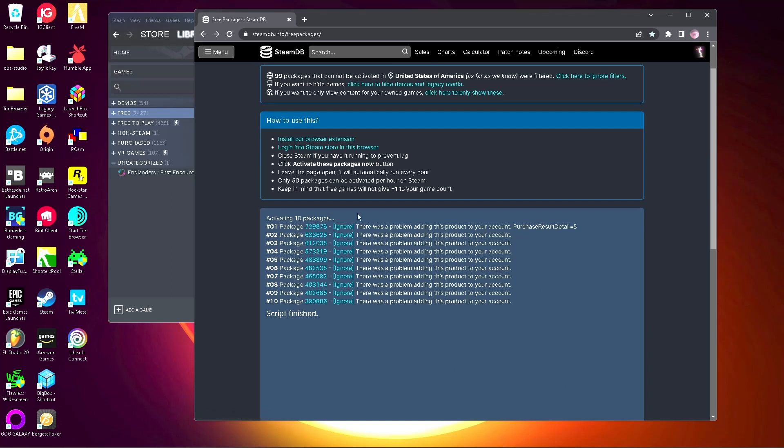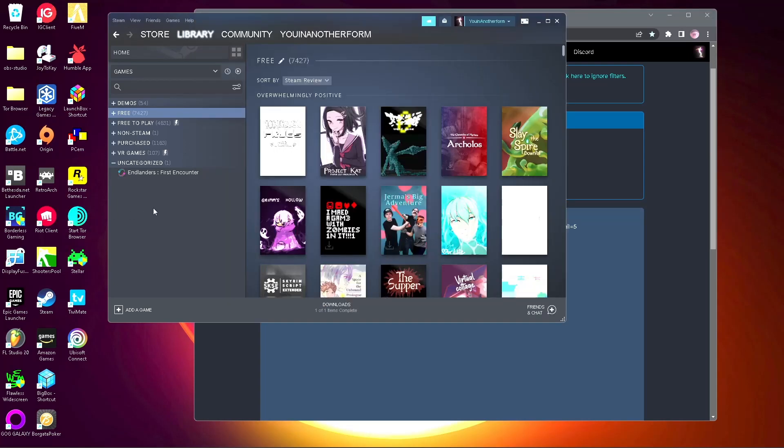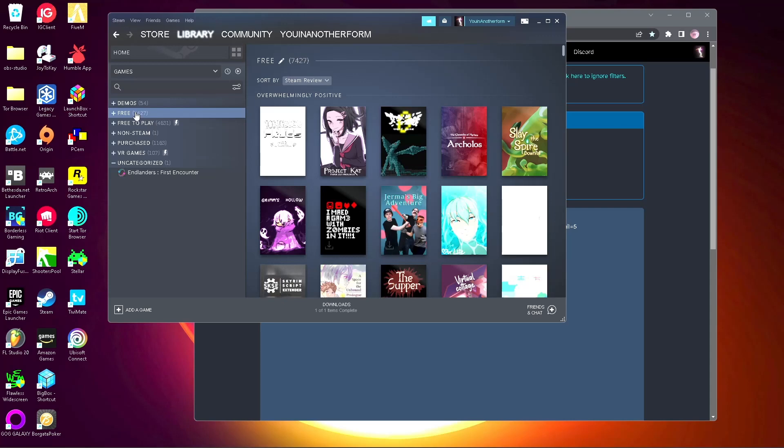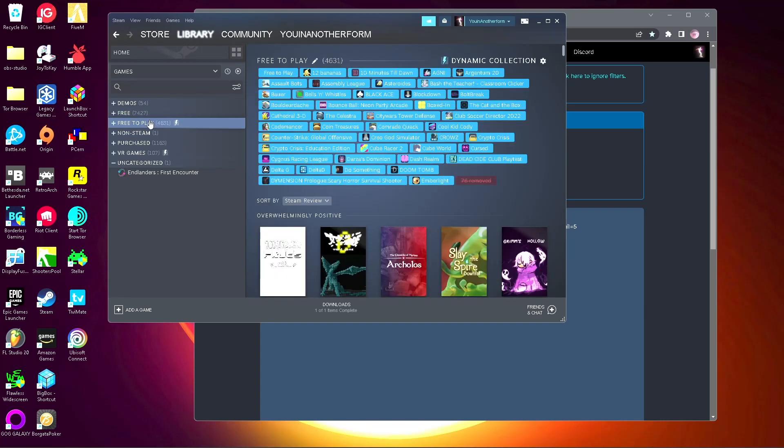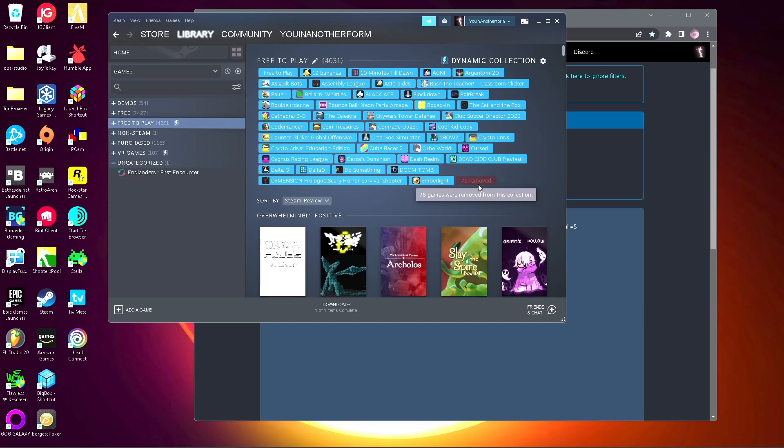Before you start, I would organize your games into collections like this, however you want. It doesn't matter. You can also create a dynamic collection, which means that certain games will automatically get added to that playlist. Like I have a free-to-play dynamic collection, and any, well most games that are labeled free-to-play will automatically end up here. Some don't. And then games that are labeled as free, they'll come under uncategorized. So you want to move everything out of uncategorized prior to doing this, that way you don't get them mixed up.